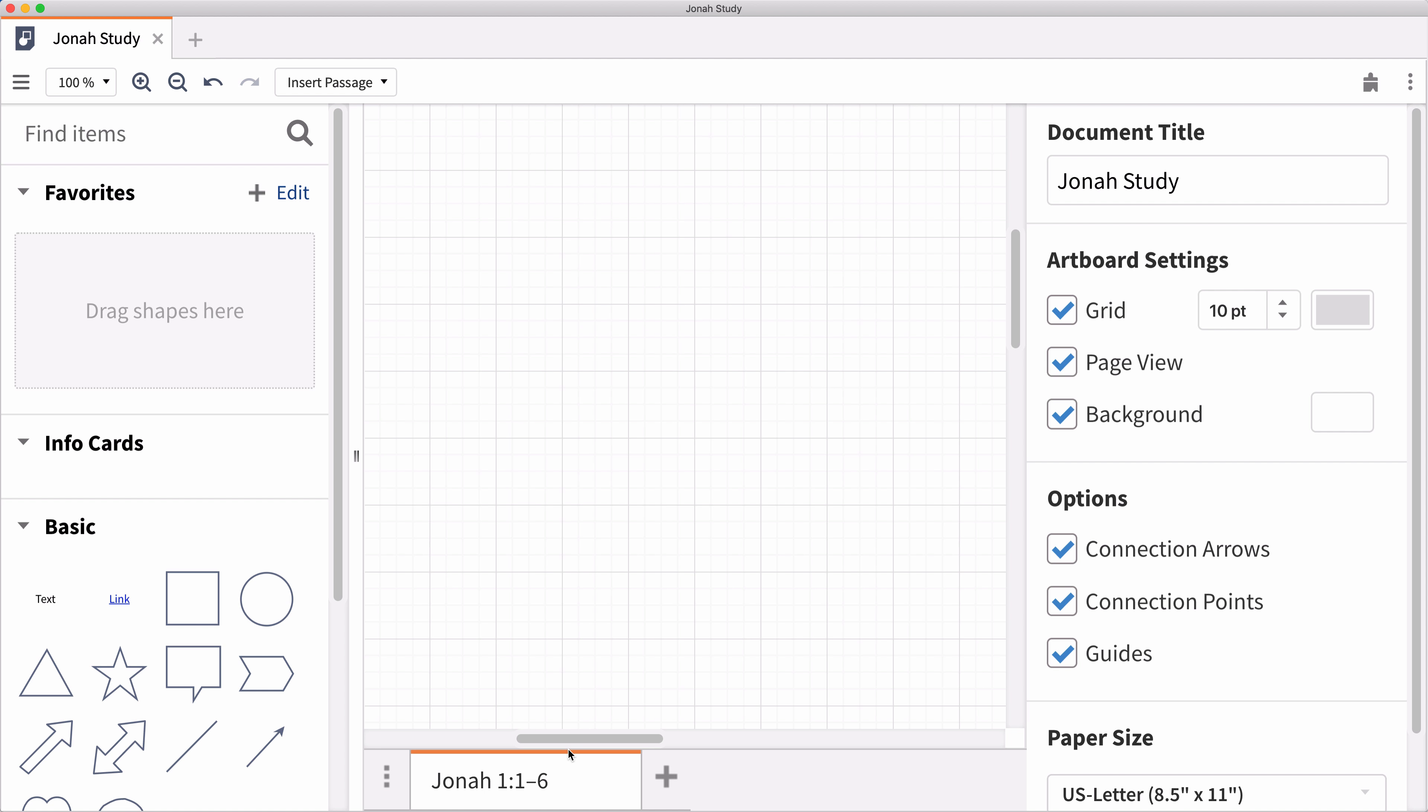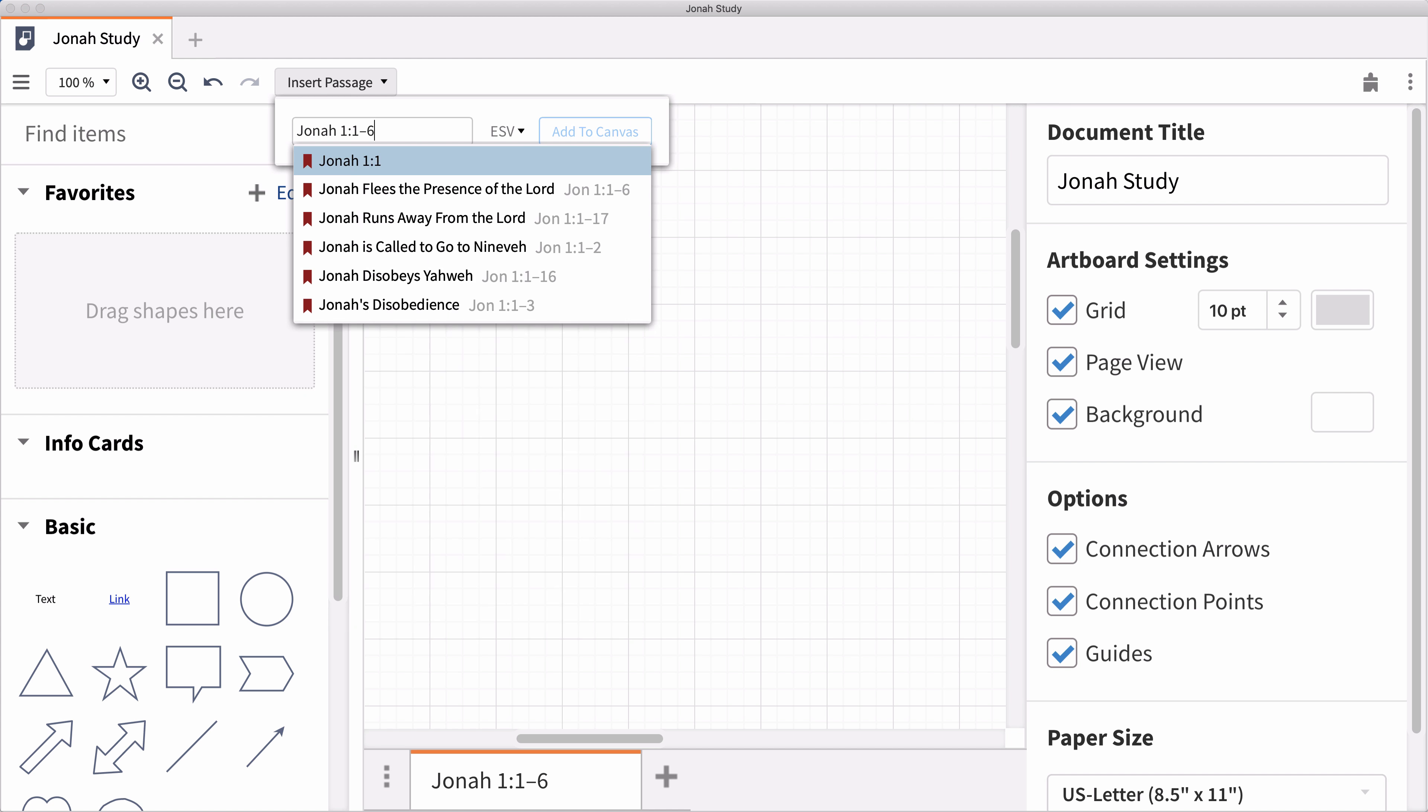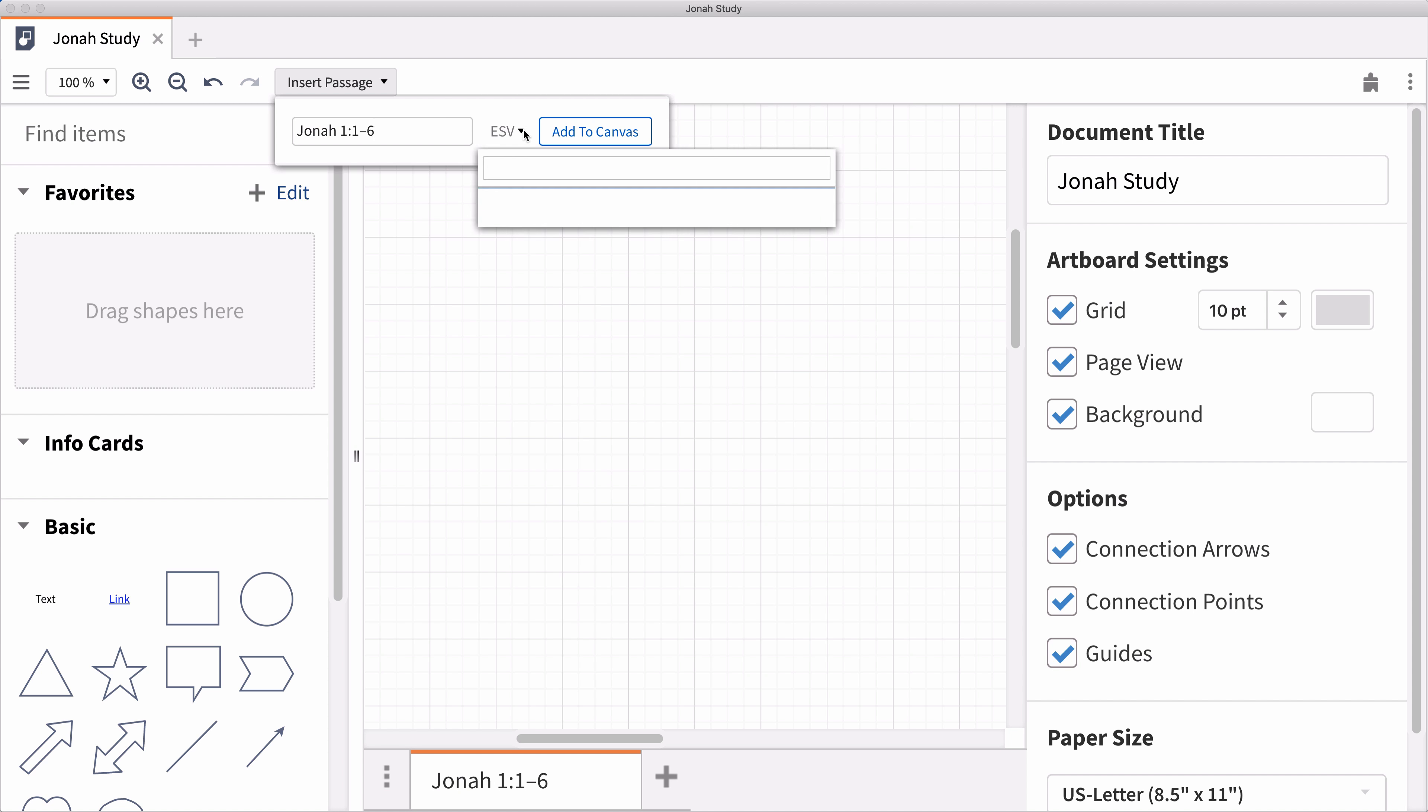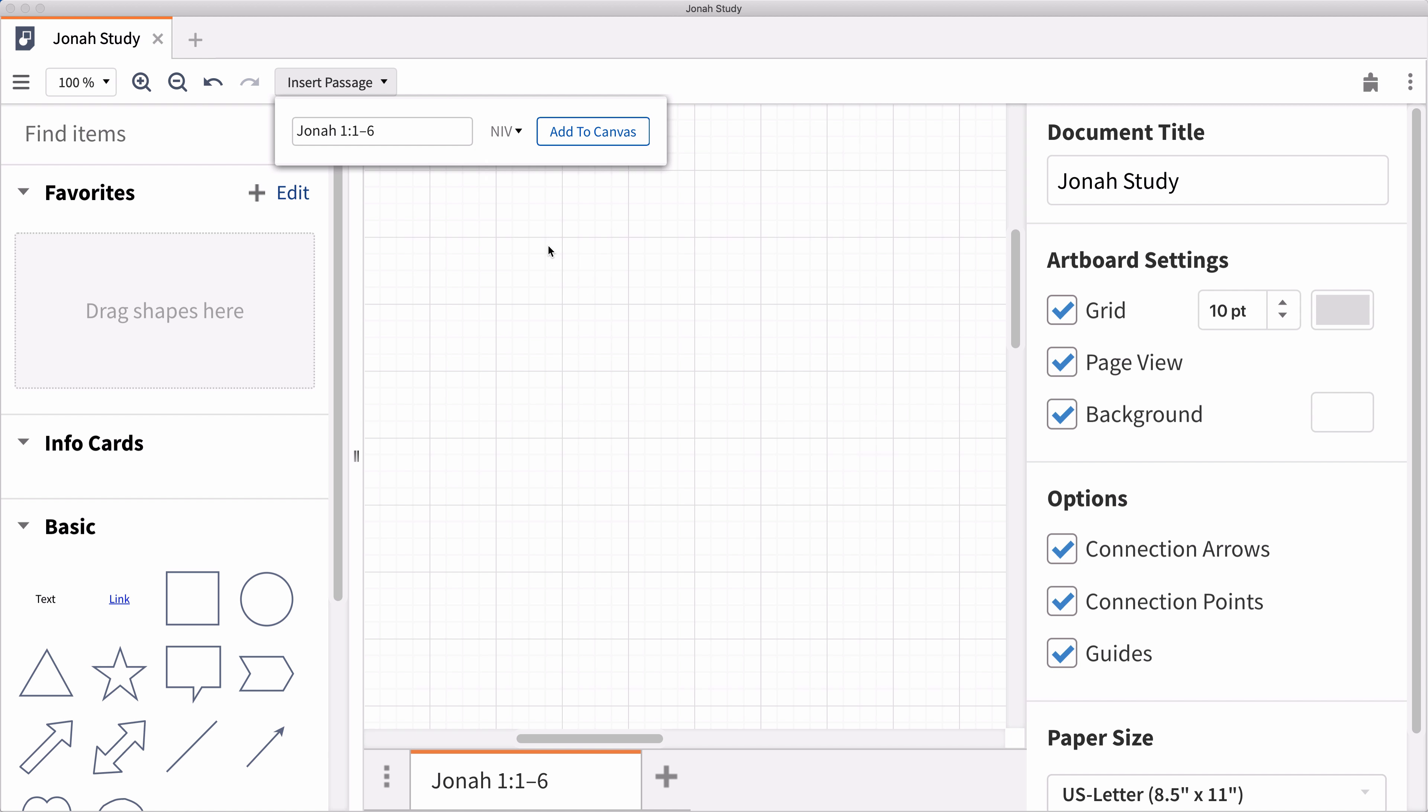Insert text using the Insert Passage dropdown above. Click to open the Insert Passage menu, input the passage you want to add, choose your preferred version, and select Add to Canvas.